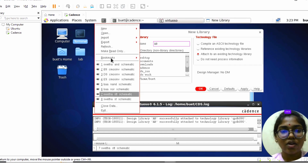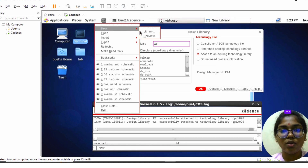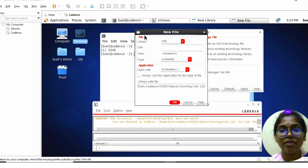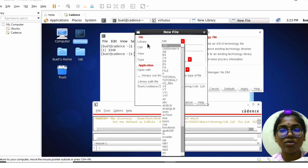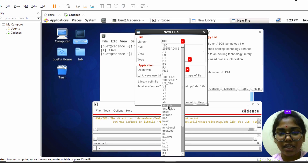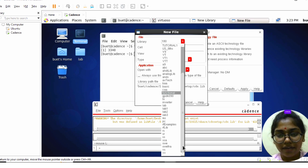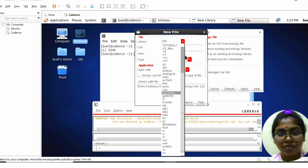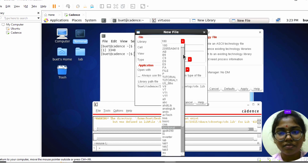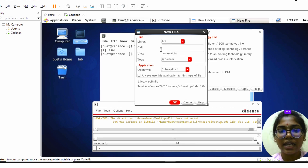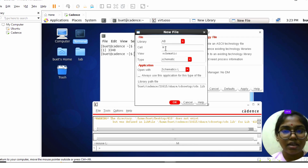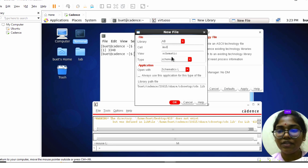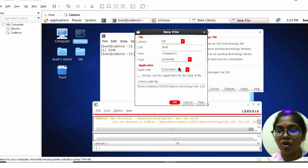Next, click on File, click on New again, and go to Cellview. Here you need to change the library to the name you gave before — I gave 'ab', so we need to search for that. In the cell name I am giving 'and', the view should be schematic, and the type should also be schematic. Click OK.